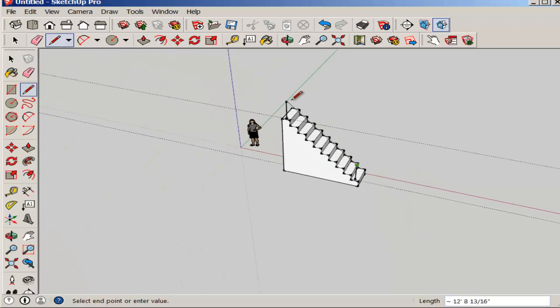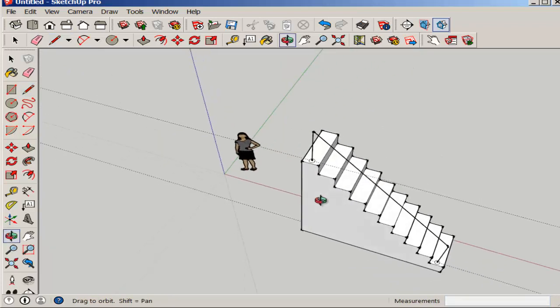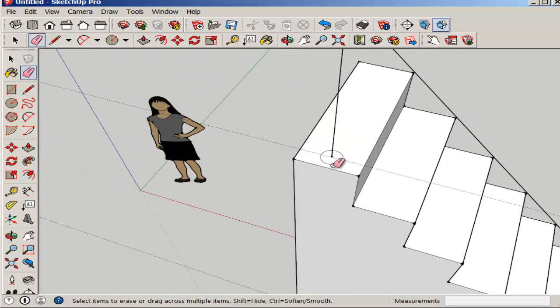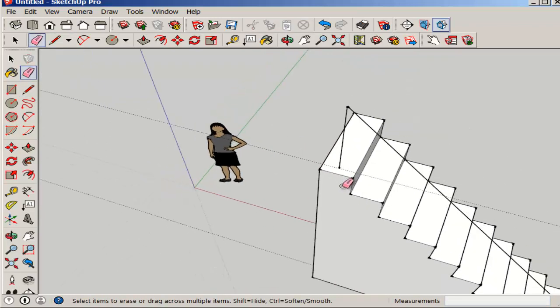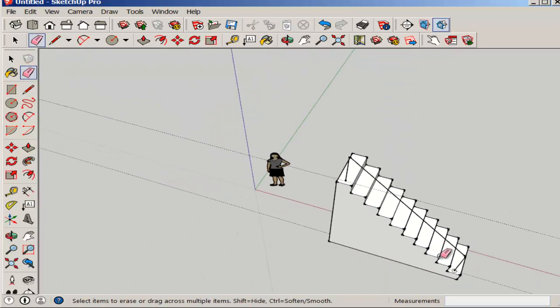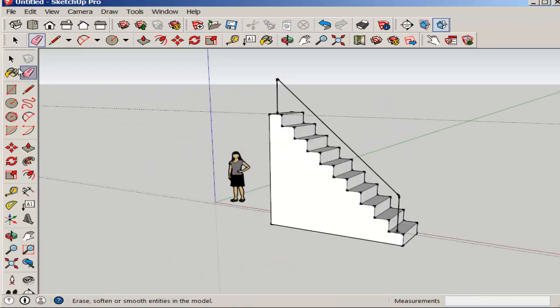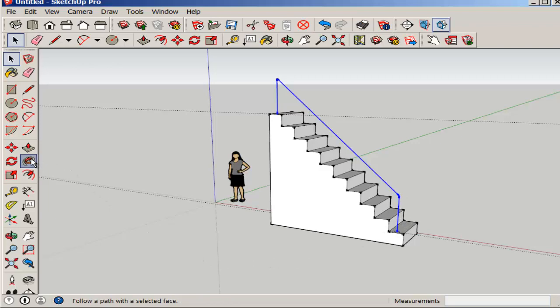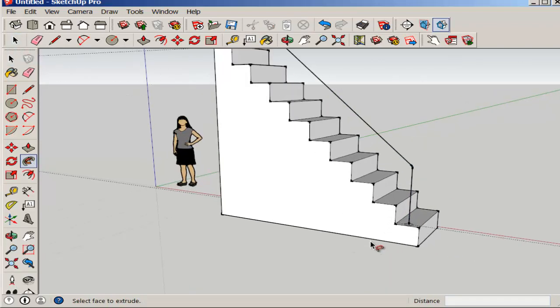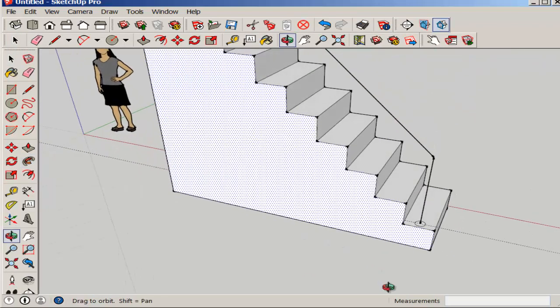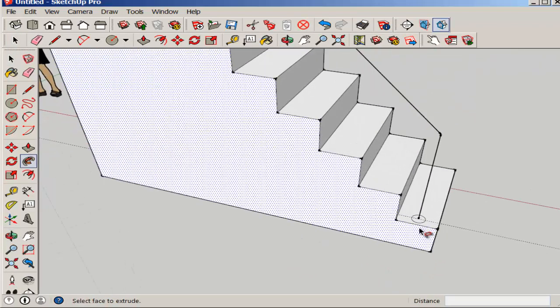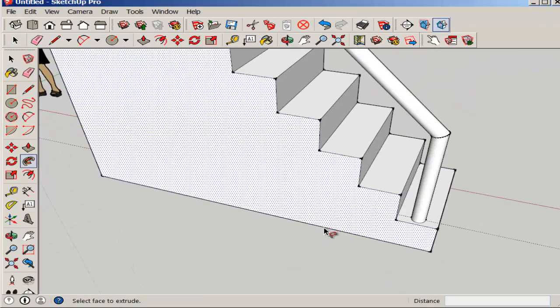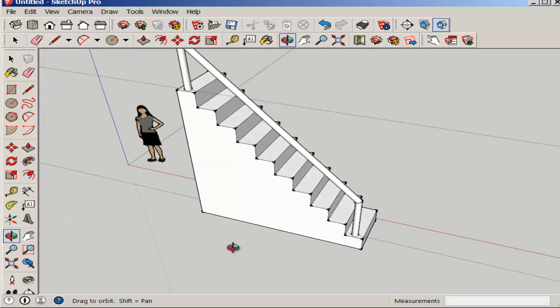And I connect them. I don't need that top circle anymore so I'll erase it. Now I'll select the whole handrail and click follow me onto the circle. And there you have it.